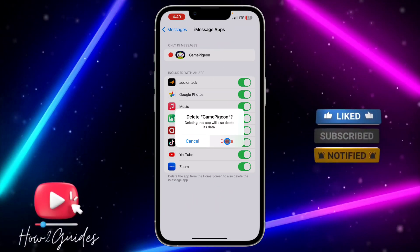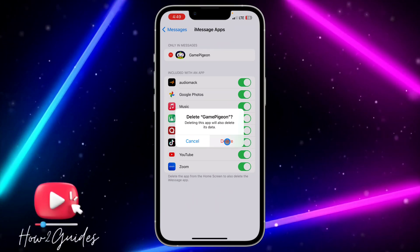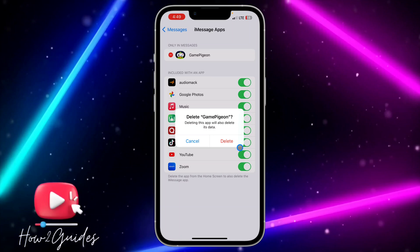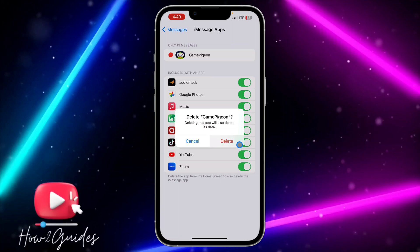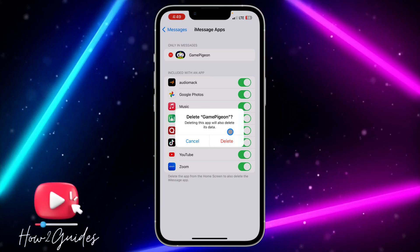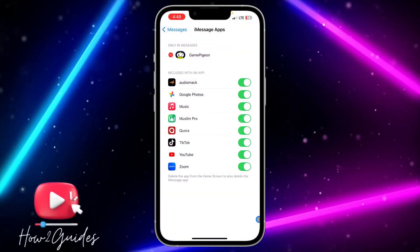Once you select Delete, just confirm it and it's going to delete it from your iPhone. You won't be able to play GamePigeon again on your iPhone.